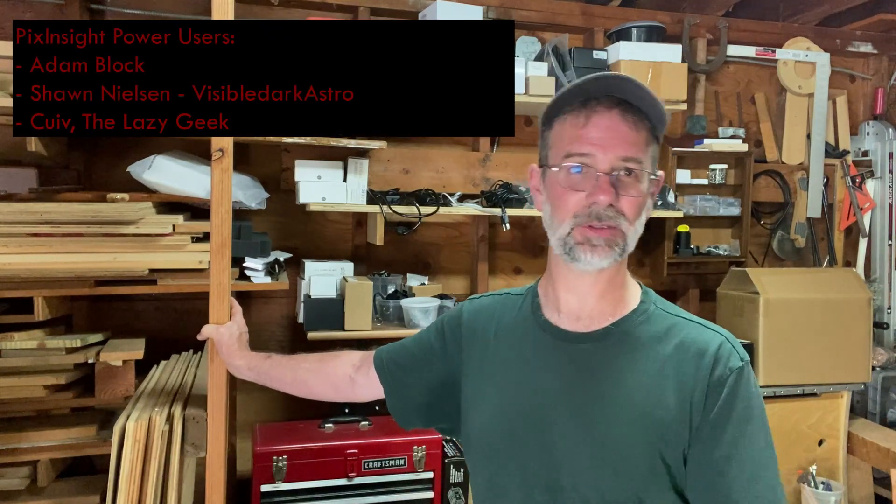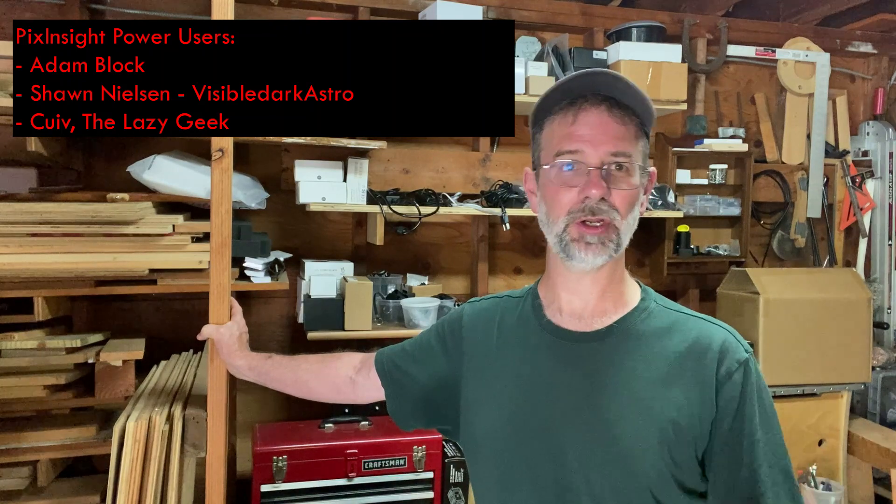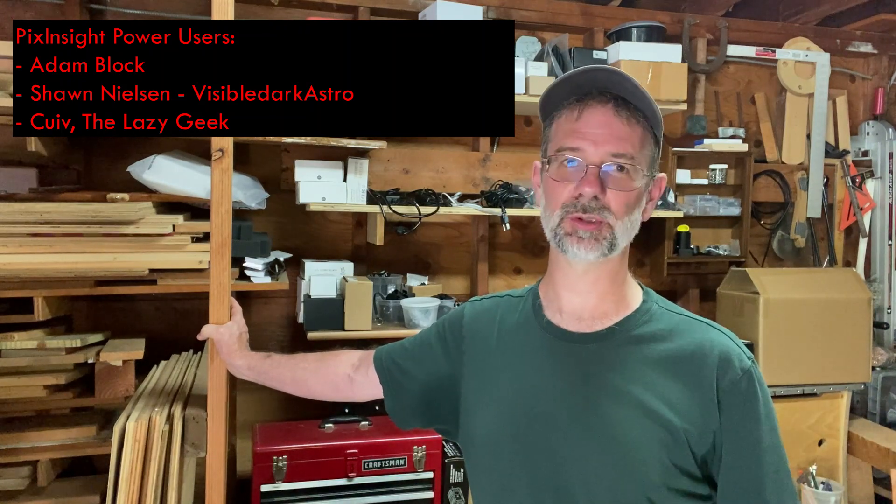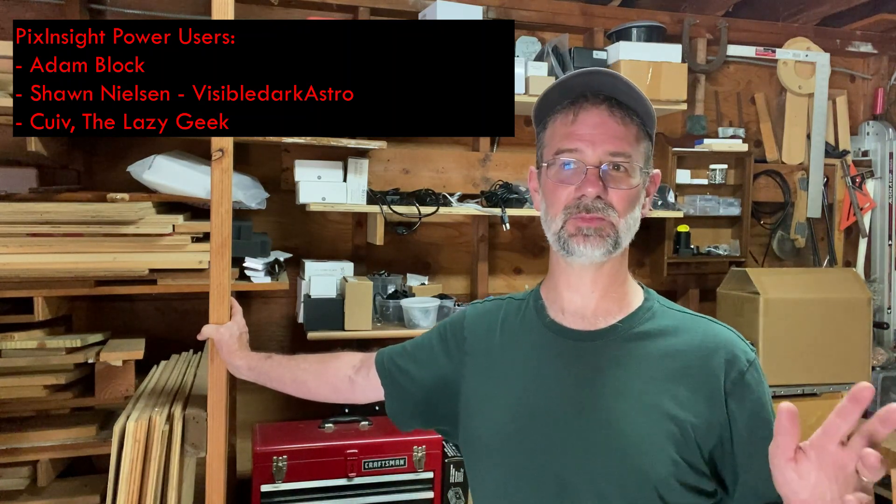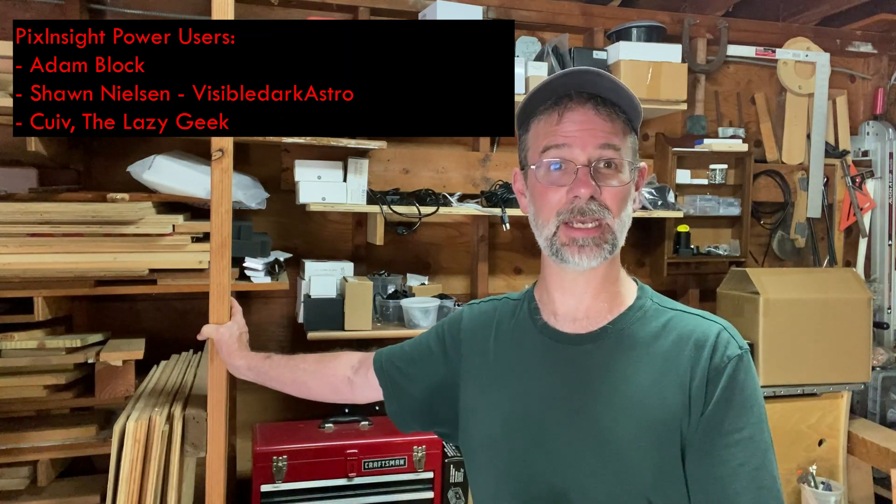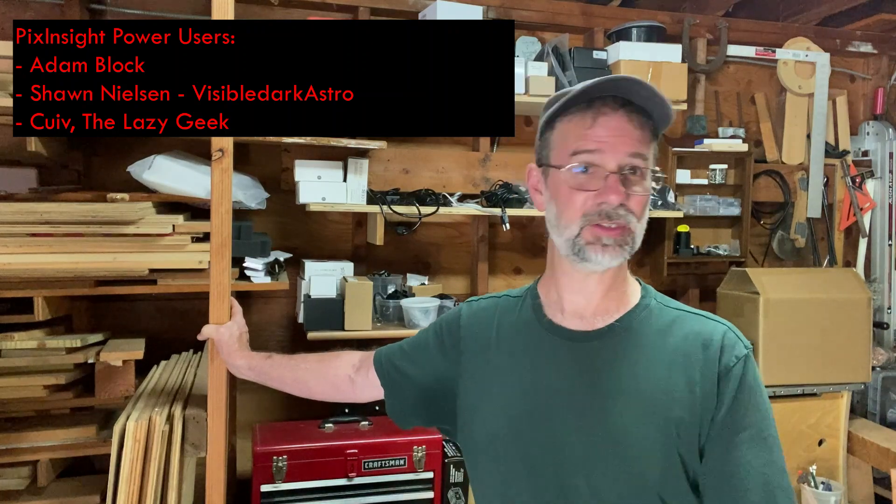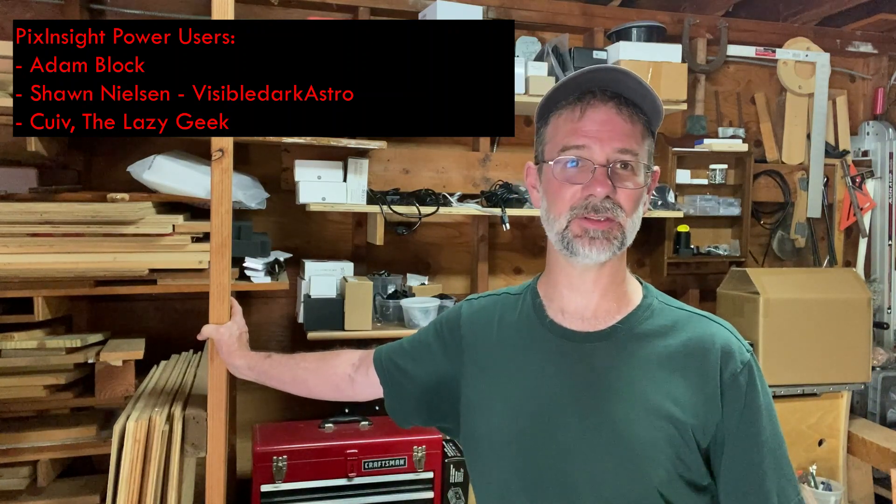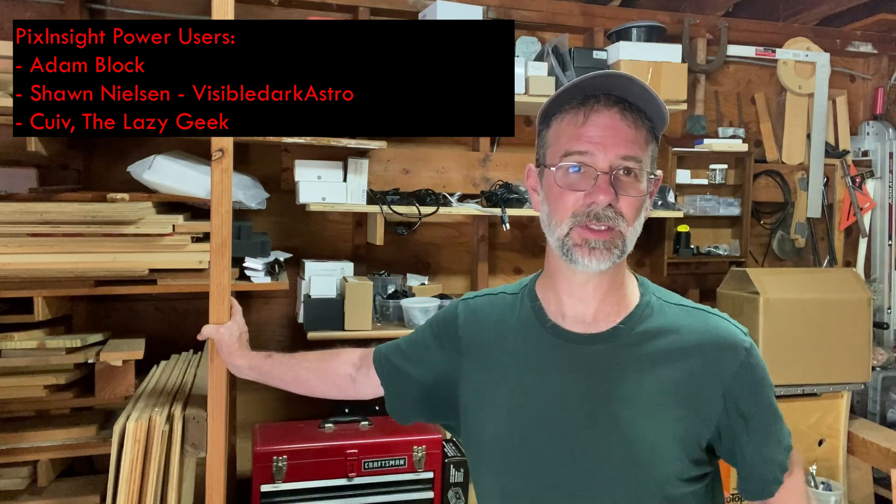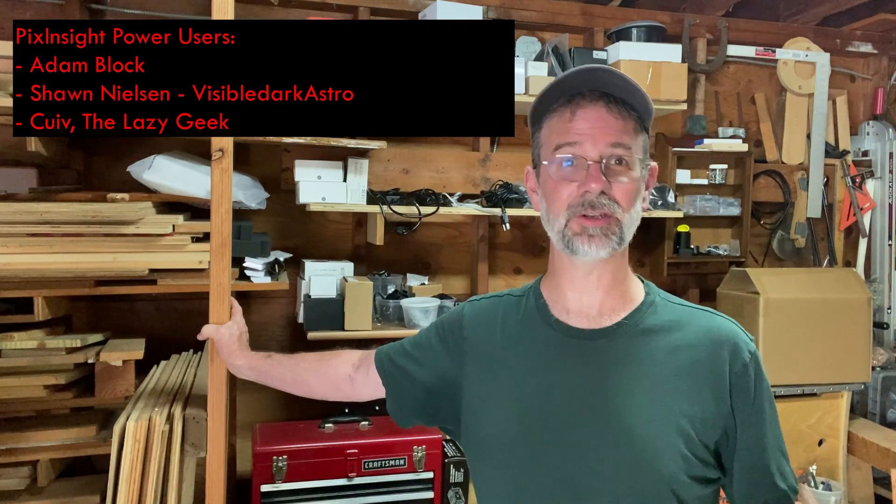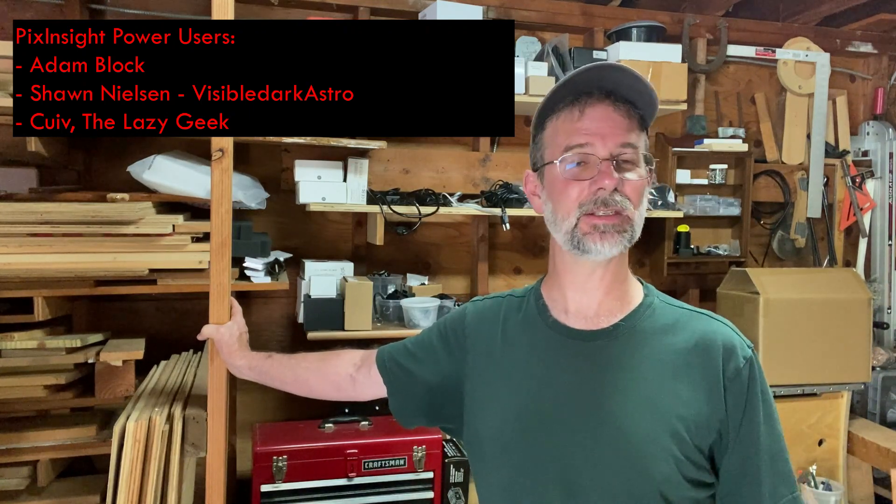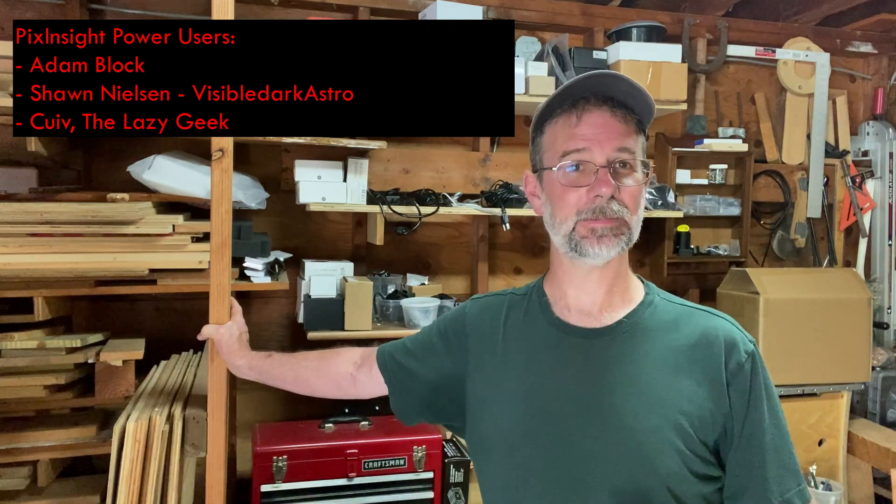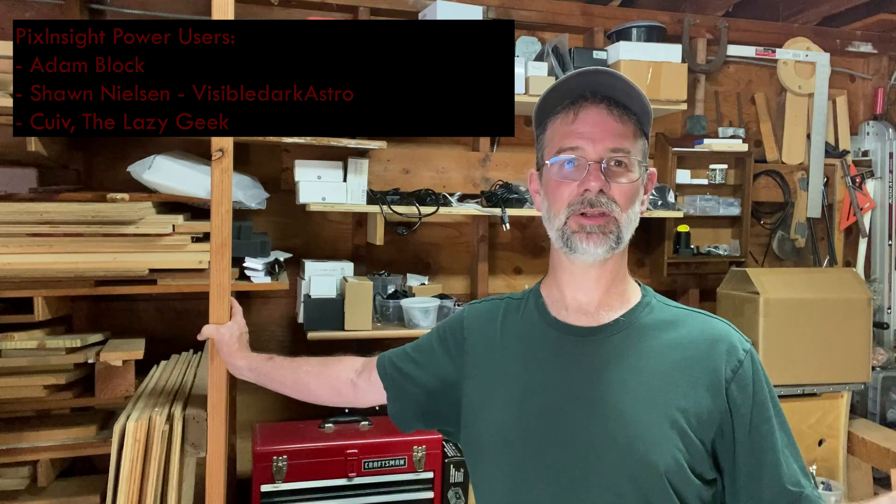There are some other experts on PixInsight that know how to do this. Adam Block is the guru of PixInsight. Another really good source for PixInsight stuff is Sean Nielsen over at Visible Dark Astro. He's got a ton of videos on PixInsight. He's dynamite with PixInsight. Another good one is Cuiv the Lazy Geek. Those are just a few of the people that I know that are PixInsight experts. There's a whole slew of other people out there. But anyways, I'll show you my way. It's probably not the best, but it works for me. I'm Kurt Zepitello, and you're watching AstroQuest 1.